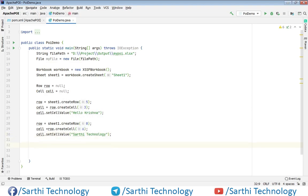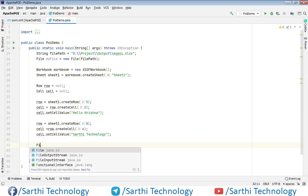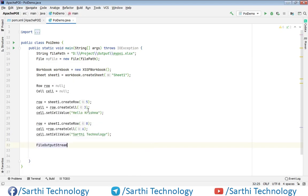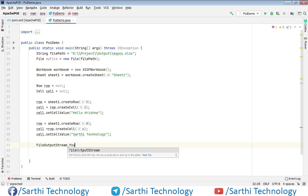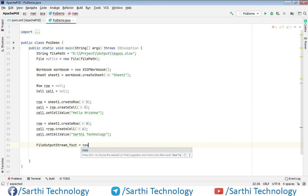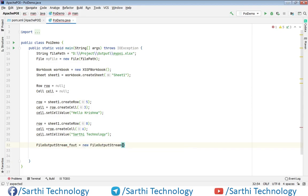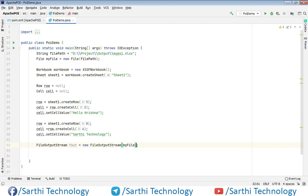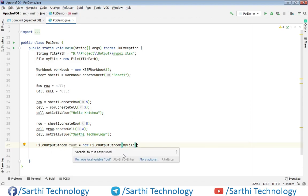Now we need to create one file output stream object. And here my file. Make sure you put throws IOException here because it will throw exception.